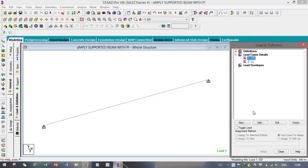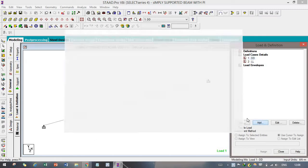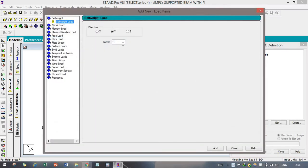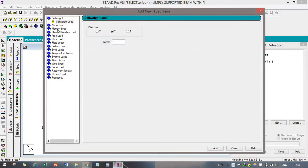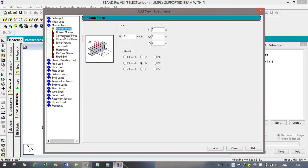For dead load, we are simply adding its own self-weight having a factor of unity, minus 1 kN per meter. After that, click Add. You can see one self-weight notation has been added, but it has not been applied yet — we have to apply it. After that, click on Live Load and click Add, then go to Member Load.